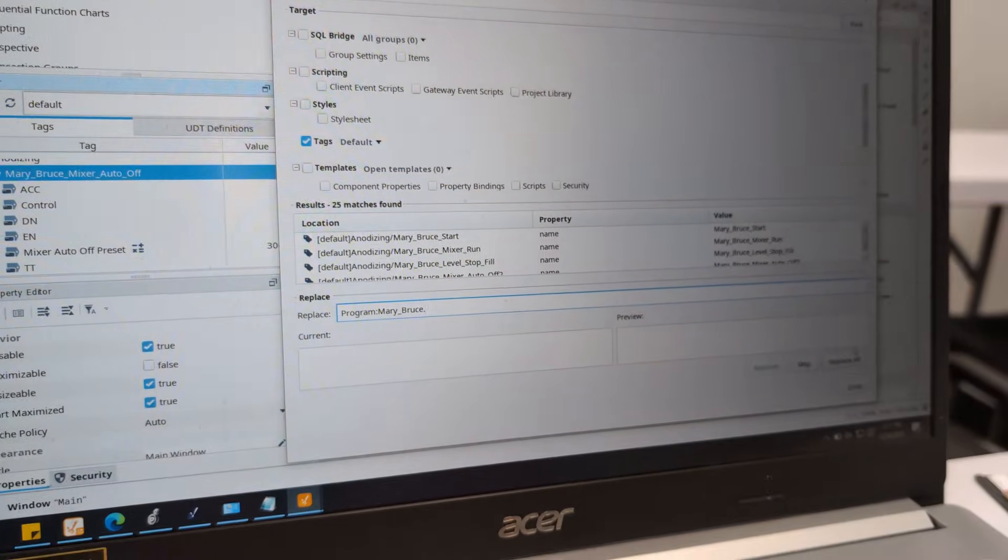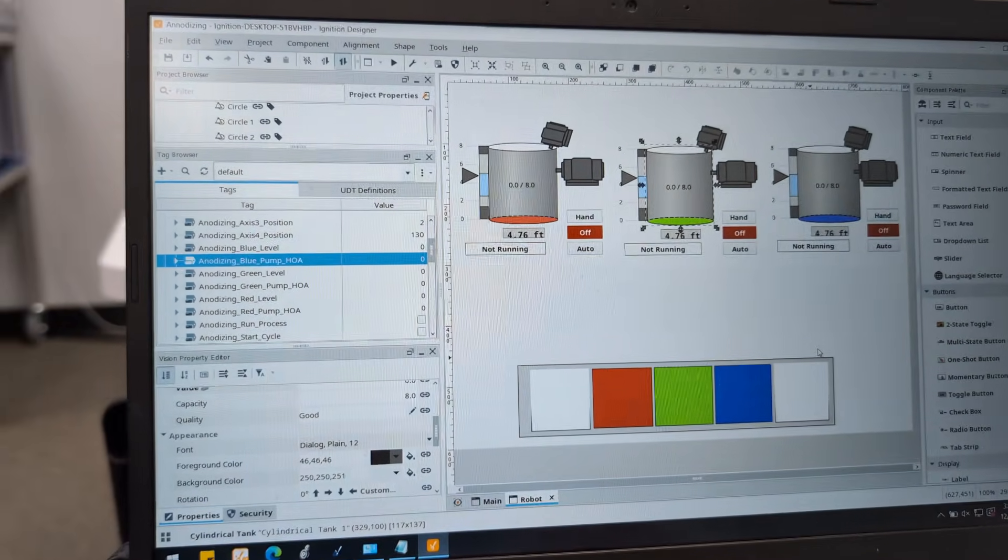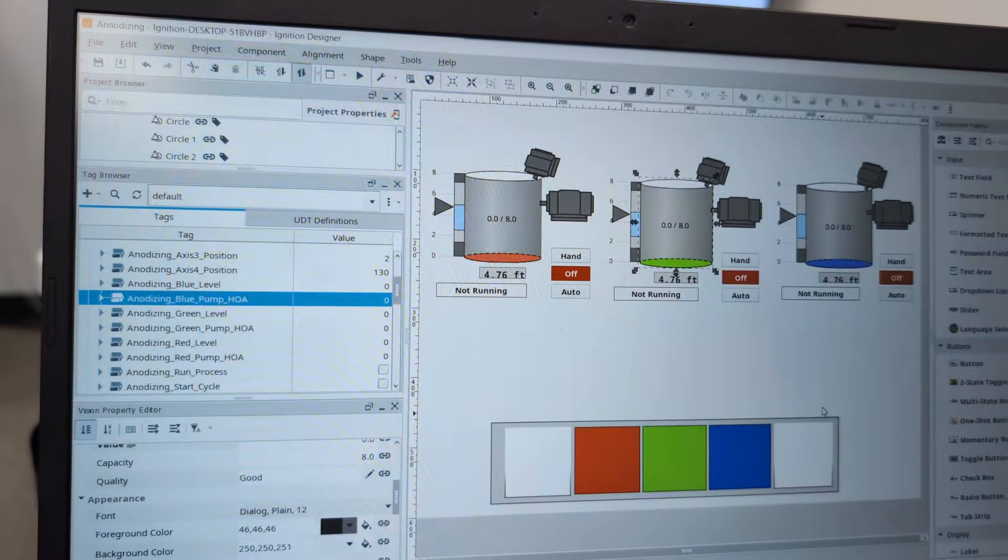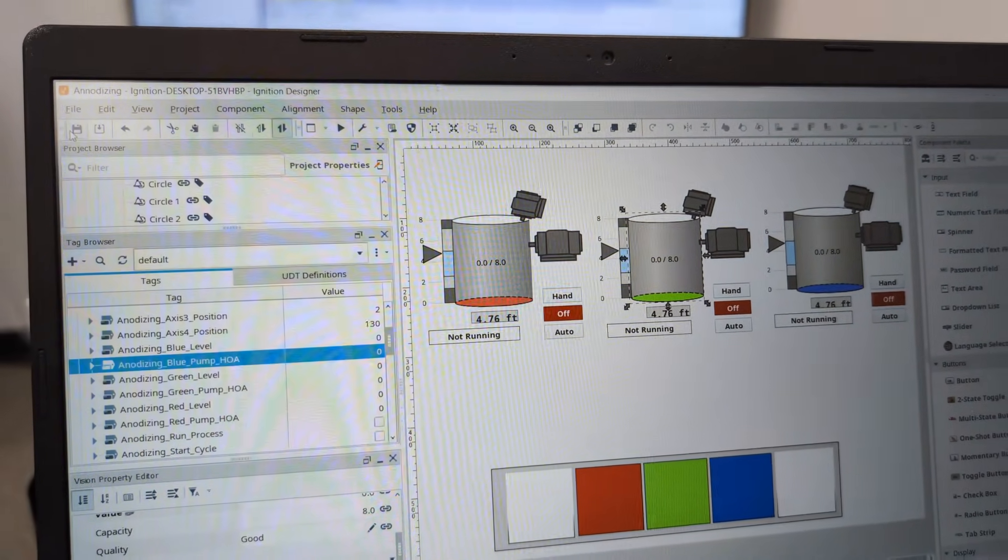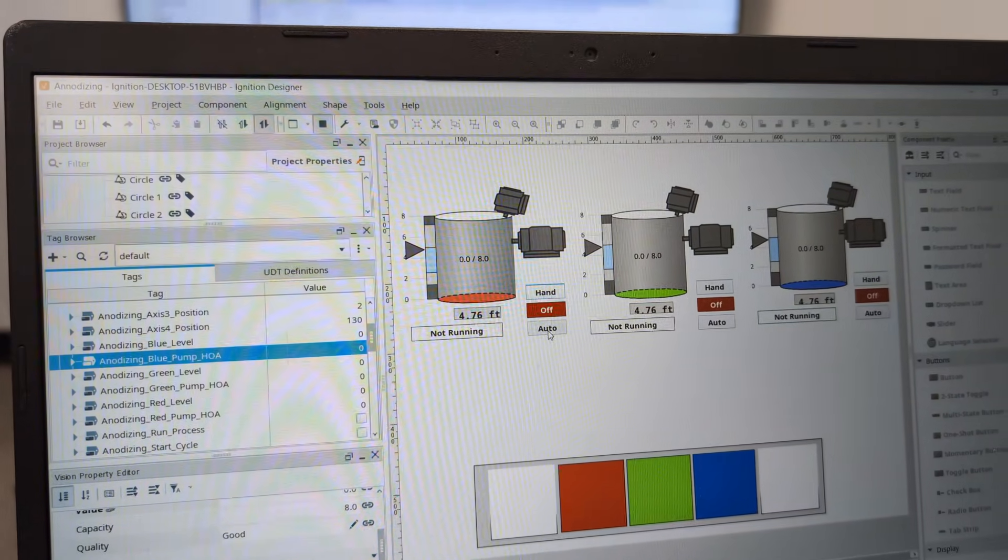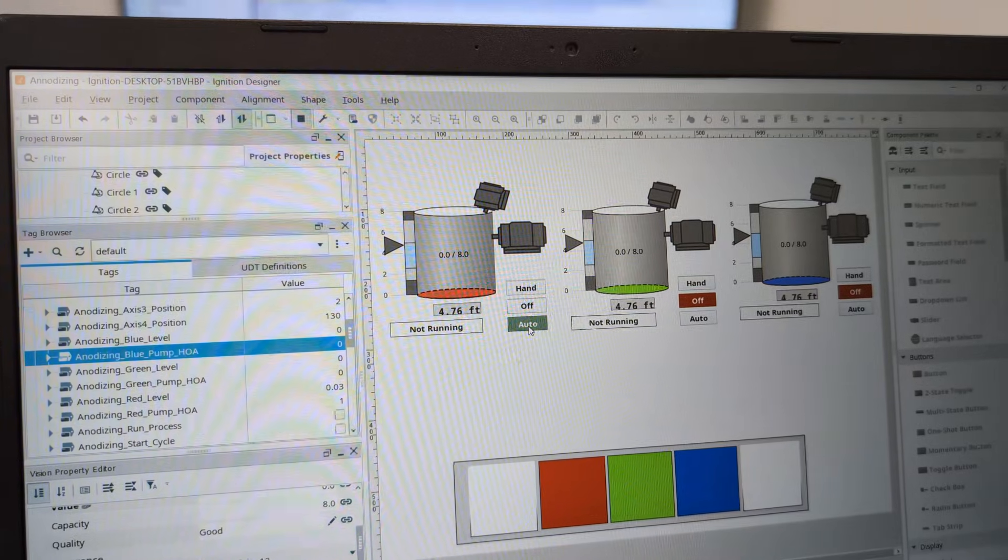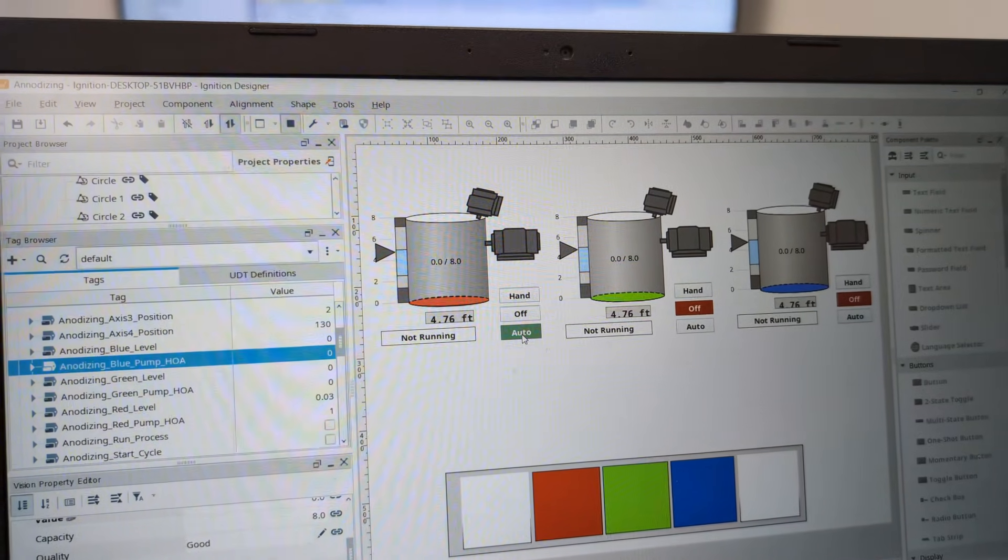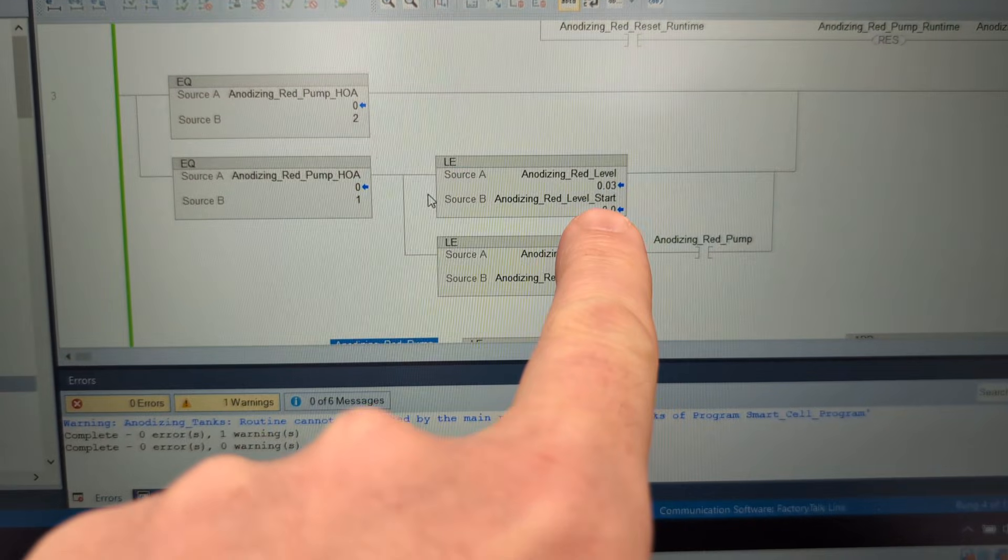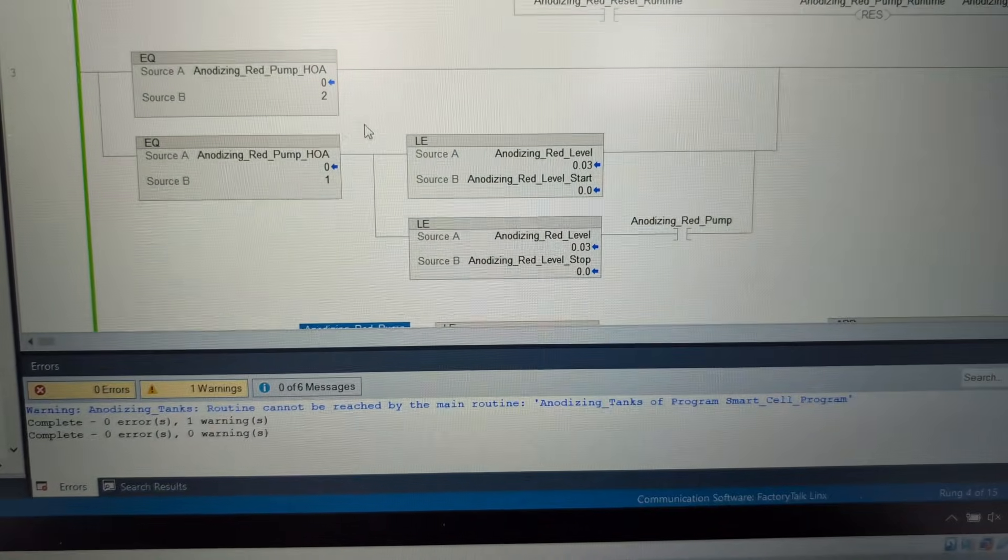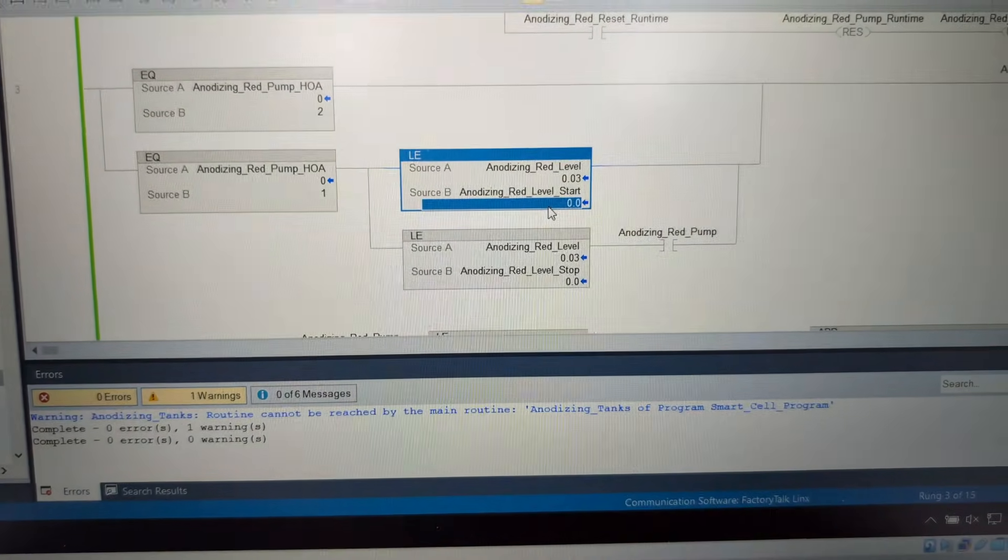So here those three tanks represent those three tanks and right now they're empty. We got our pump HOA, so you switch the red pump's HOA to the auto position - we want to go to auto, let's just see if it works. It's not working is it? Well how about that. Well that's why we do everything live on video so you see me screw up. Of course it's doing exactly what I told it because I created the tags and I didn't put any values in them.